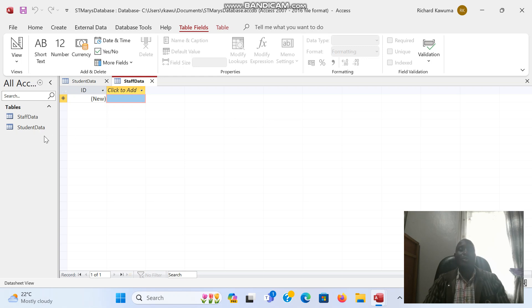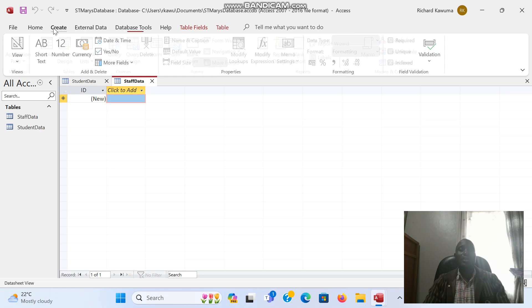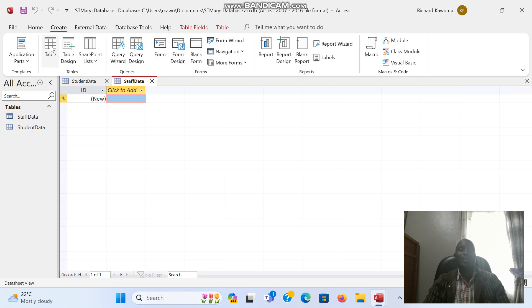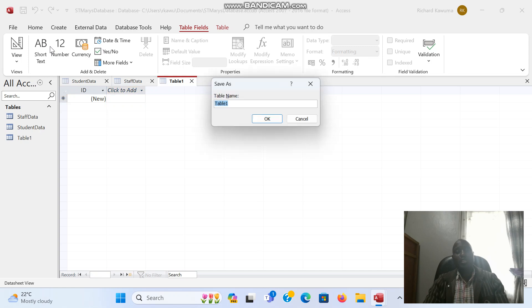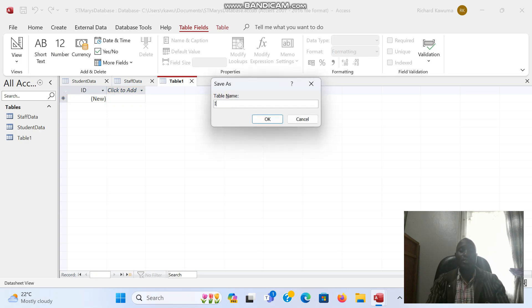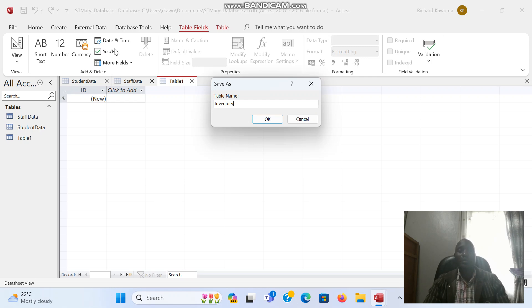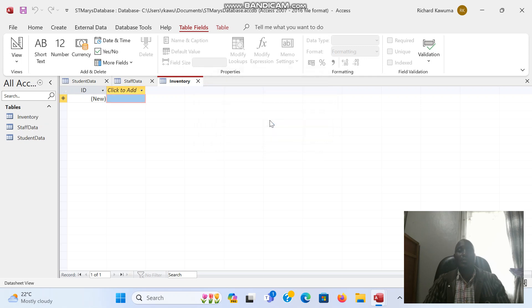I'm going to create a third table. Again Ctrl+S to give the table a name, and this one I'm going to call inventory. So I have three tables.